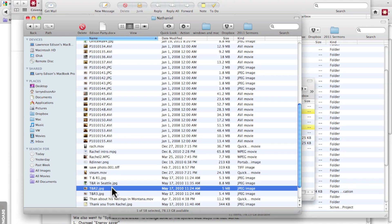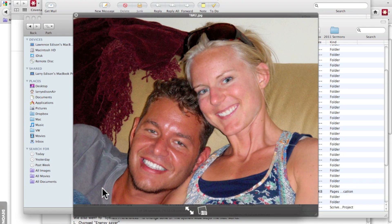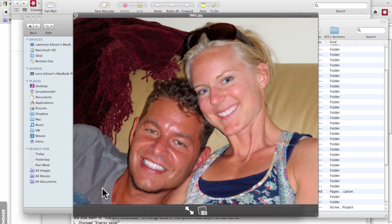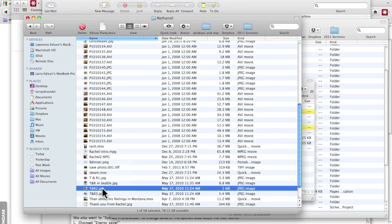Here's a picture and I've got it highlighted. I can click the space bar to show me what that picture is.